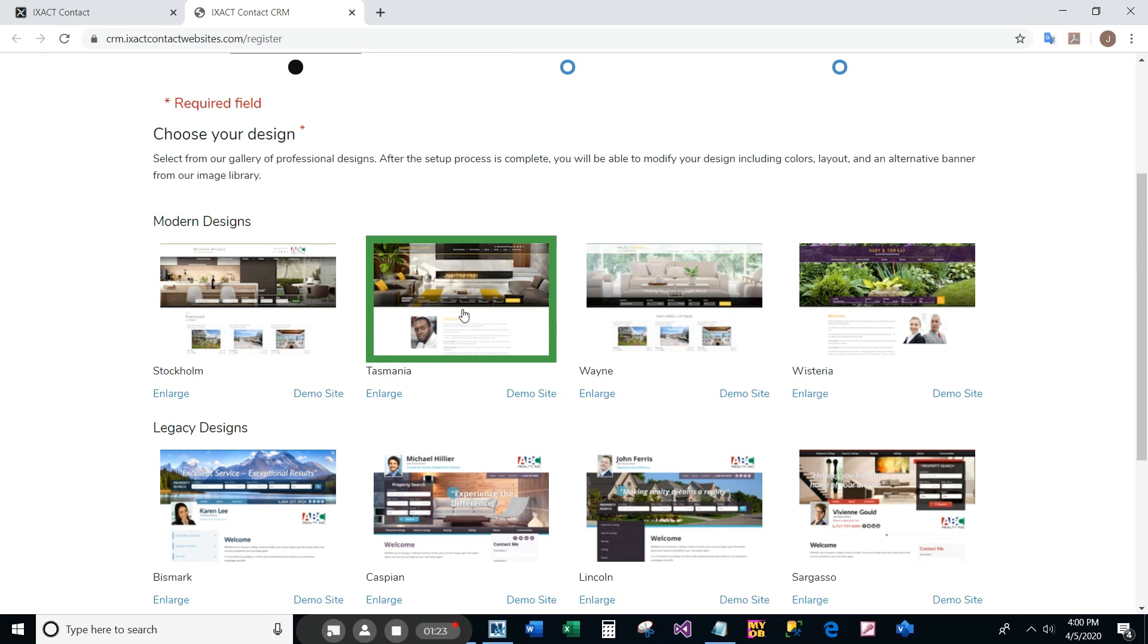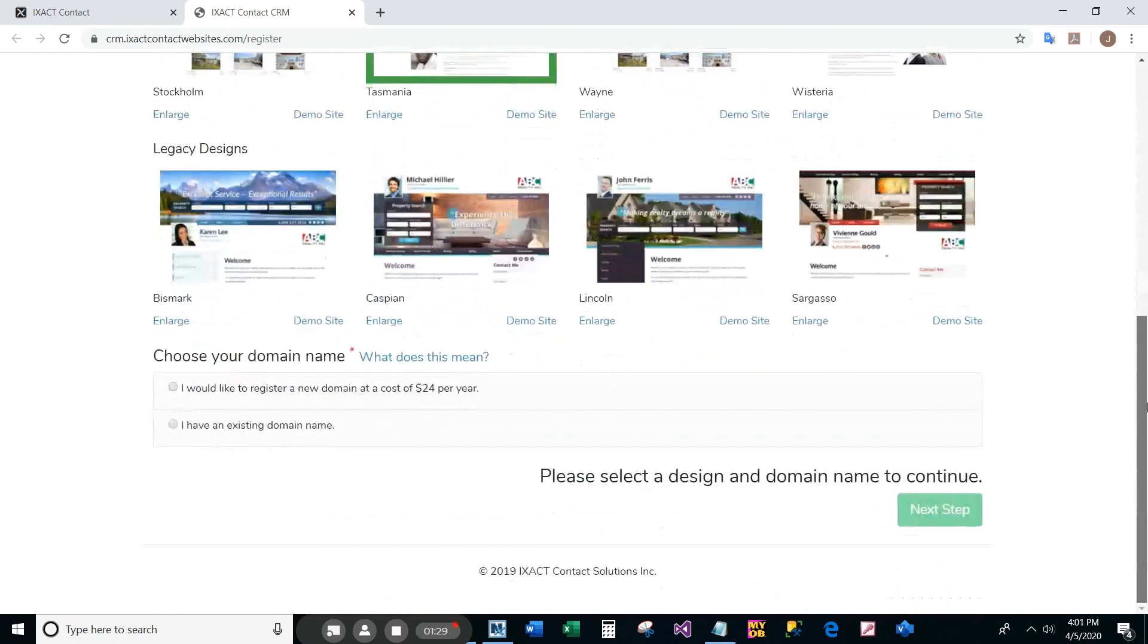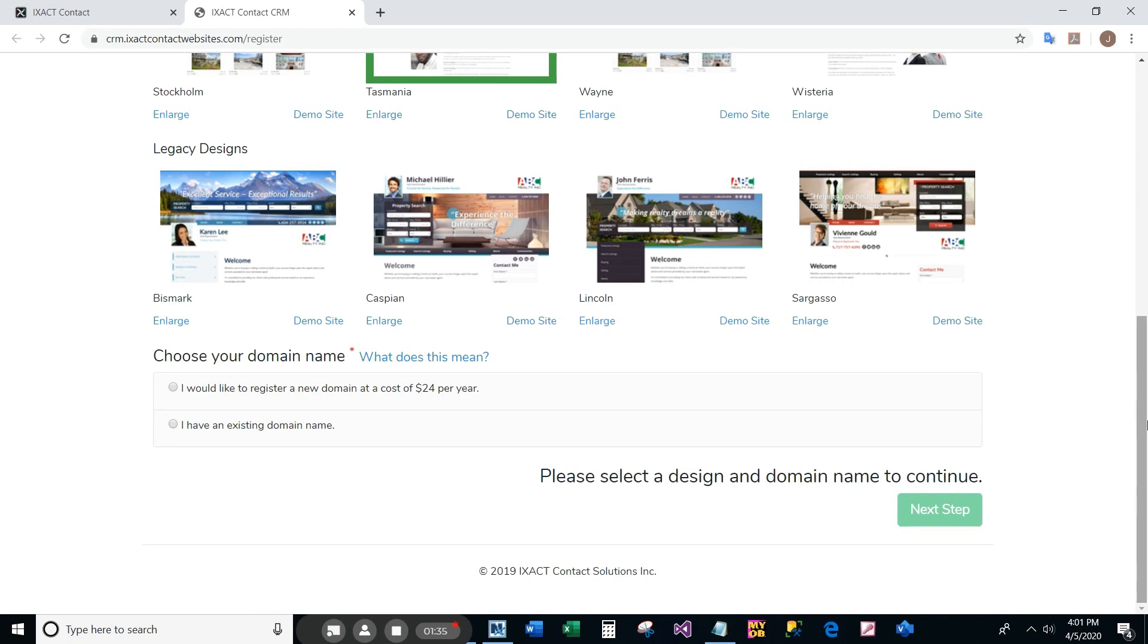Next, you need to choose a domain for your website. The domain is the address that visitors will enter into their internet browser to get to your website.